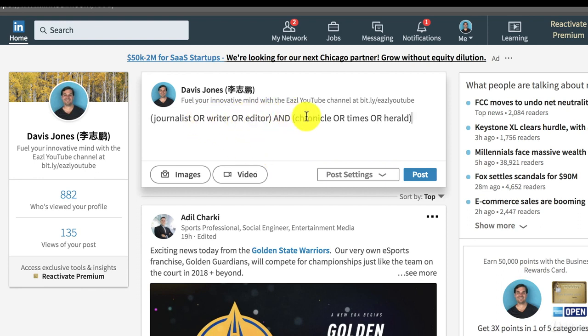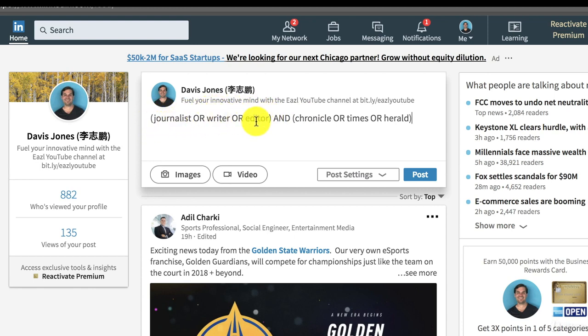You can use these to tailor your searches and become more effective at this stuff. That's at bit.ly slash easel boo, but you can also find that in the study guide. What you're seeing here is that these parentheses tell the search engine that I want anything in these parentheses grouped.